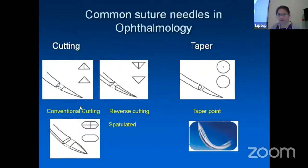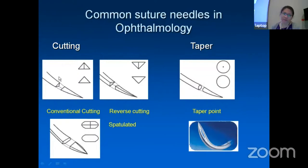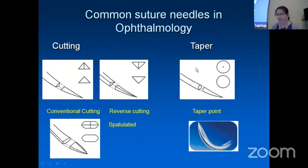The main distinction of different types of suture needles is between taper and cutting needles. In conventional cutting, if you cut through the cross-section of the needle, you will see a triangle shape with the tip pointing upwards. In reverse cutting, the tip points downwards. There is also the spatulated edge. For the taper edge, anywhere you cut through the cross-section you get a circle — the taper point is only the tip which is cutting.